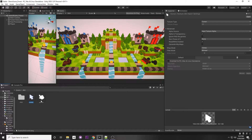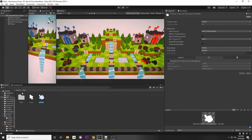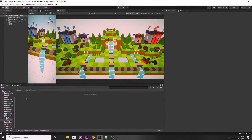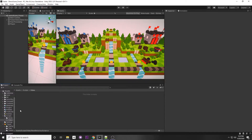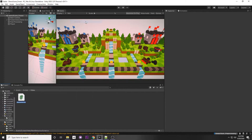Now that we have these images, let's make a script so we can set our cursor. Go to your scripts folder, right-click, create a C# script, and call it CursorController. Double-click to open it.